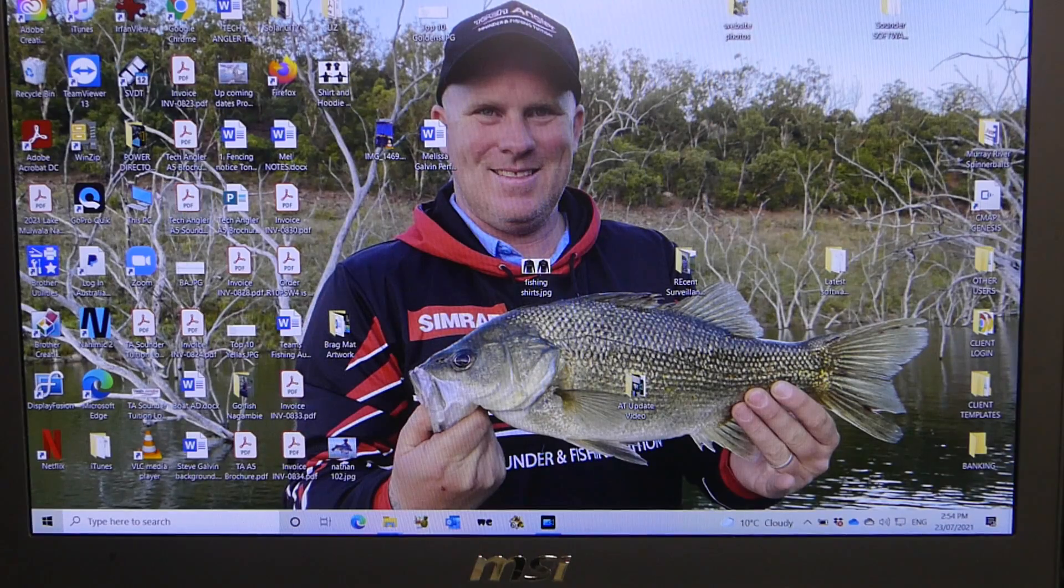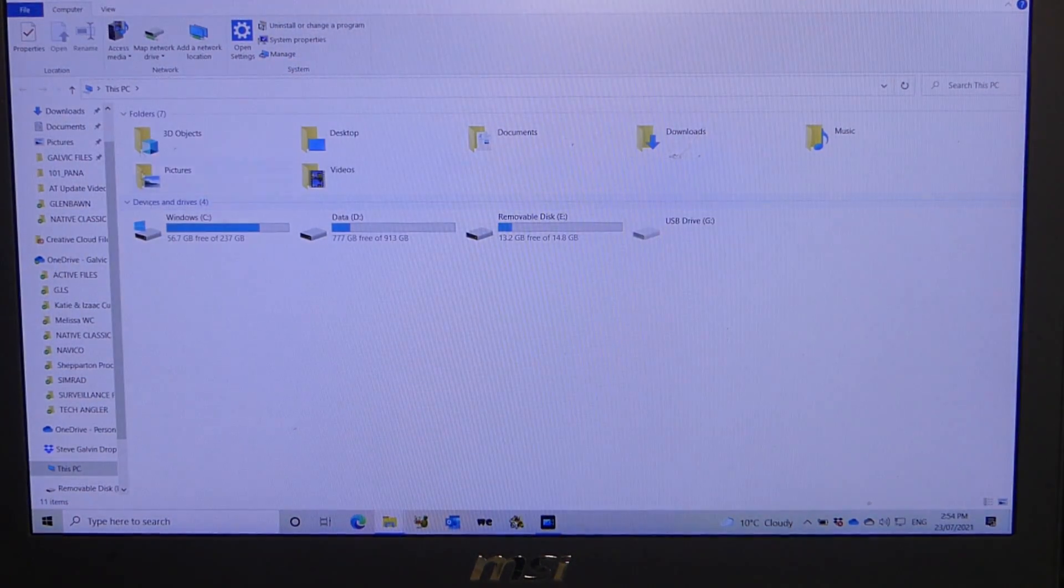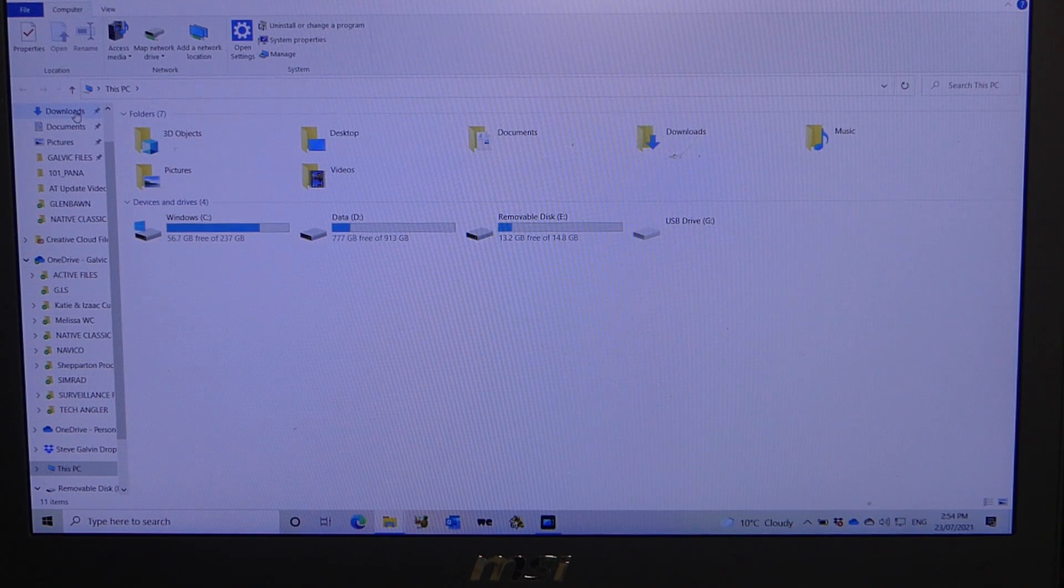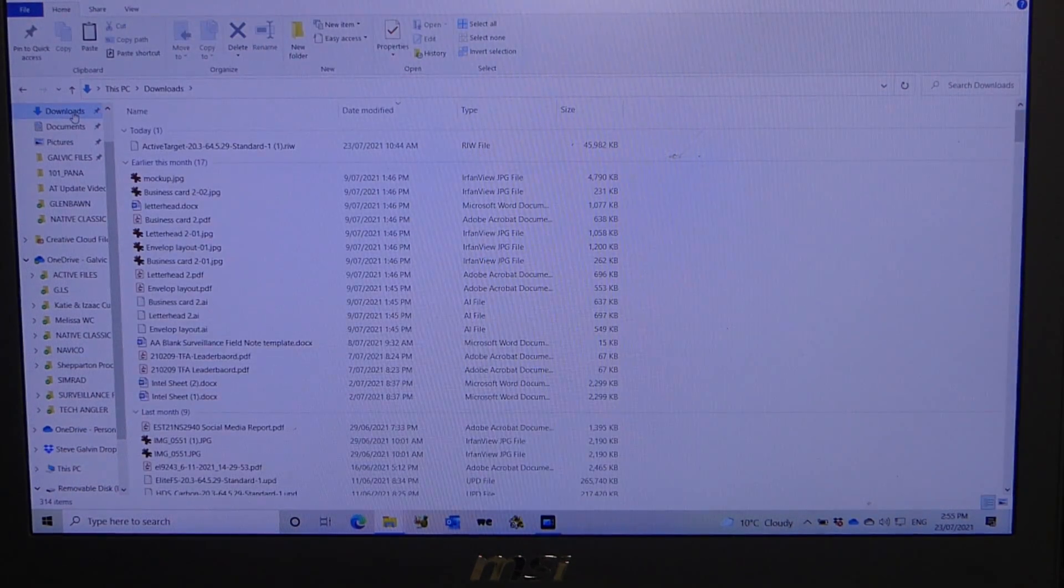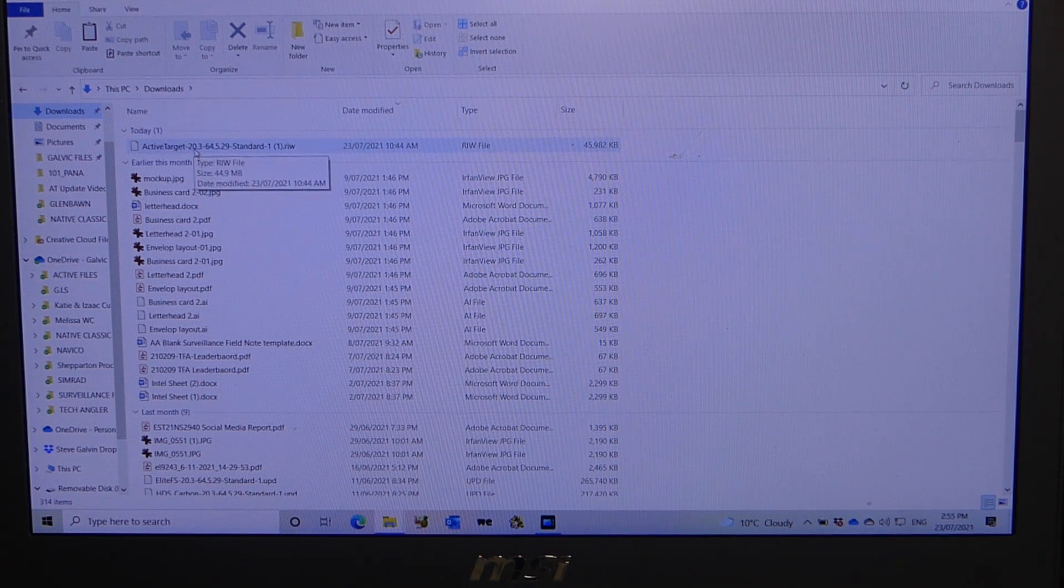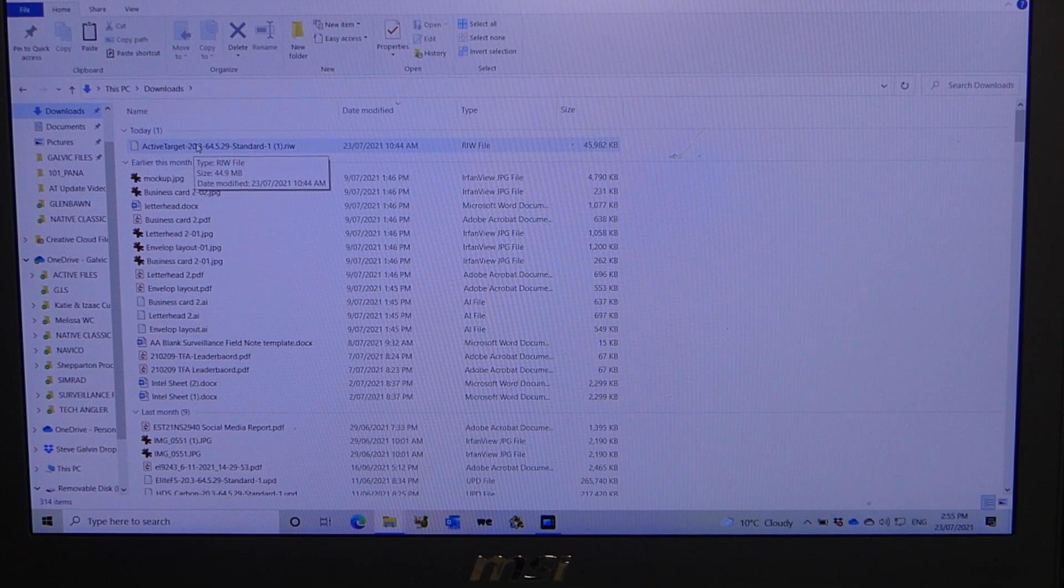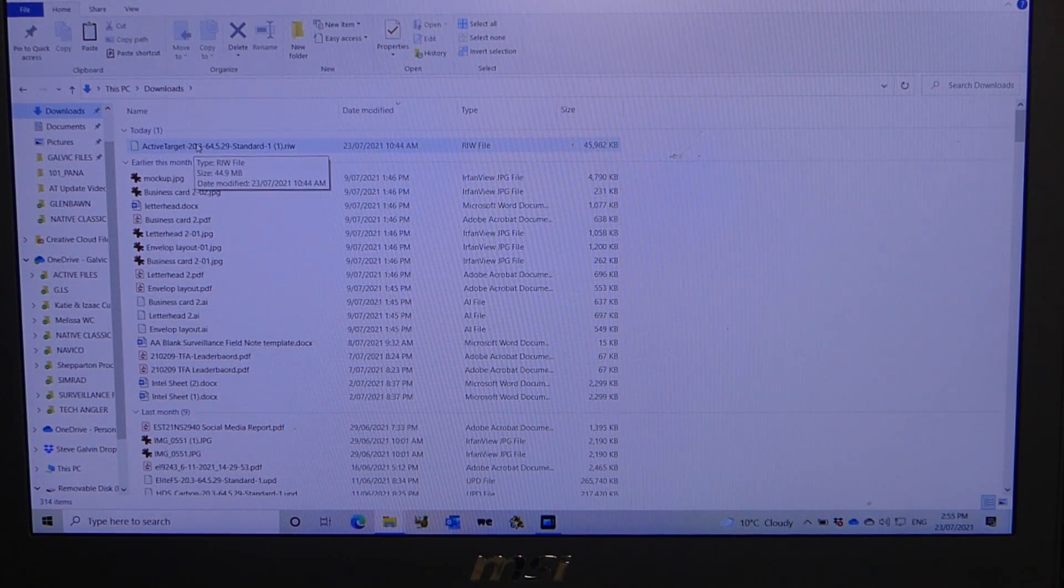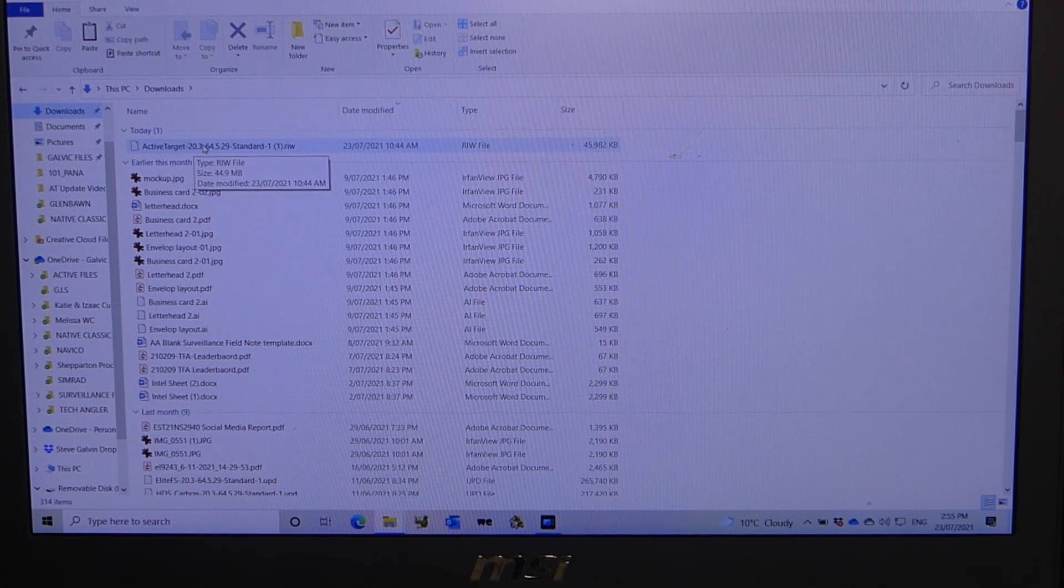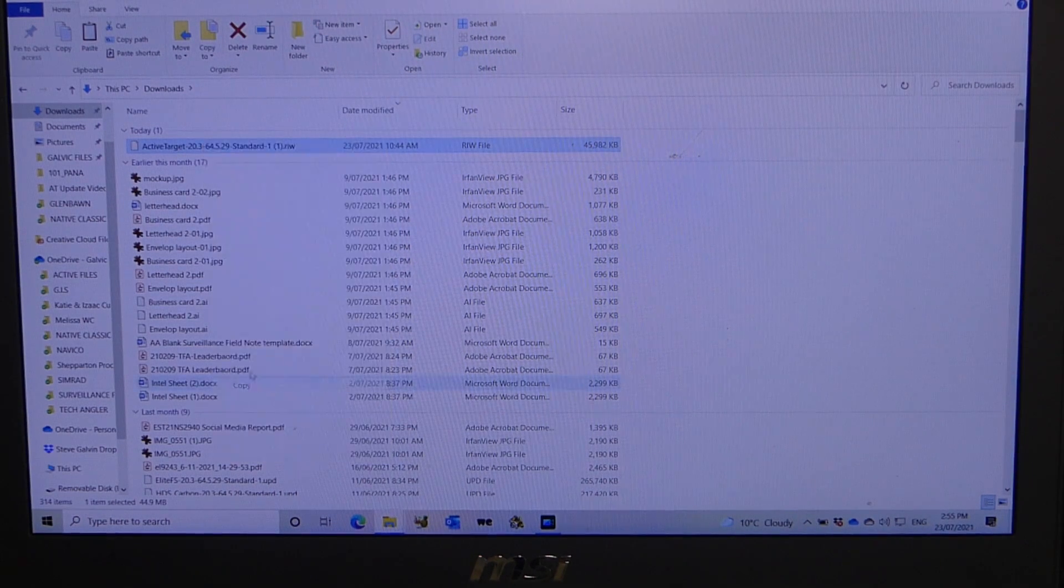Select this PC folder, double click on that. At the top left hand corner of the screen, we go to downloads folder. Click on that, open that folder up. As you can see at the top of the screen, active target 20.3. So I want to transfer this file onto an SD card, a micro SD card, so I can then upload it onto my sounder. So what I'll do here is right click, I go copy.